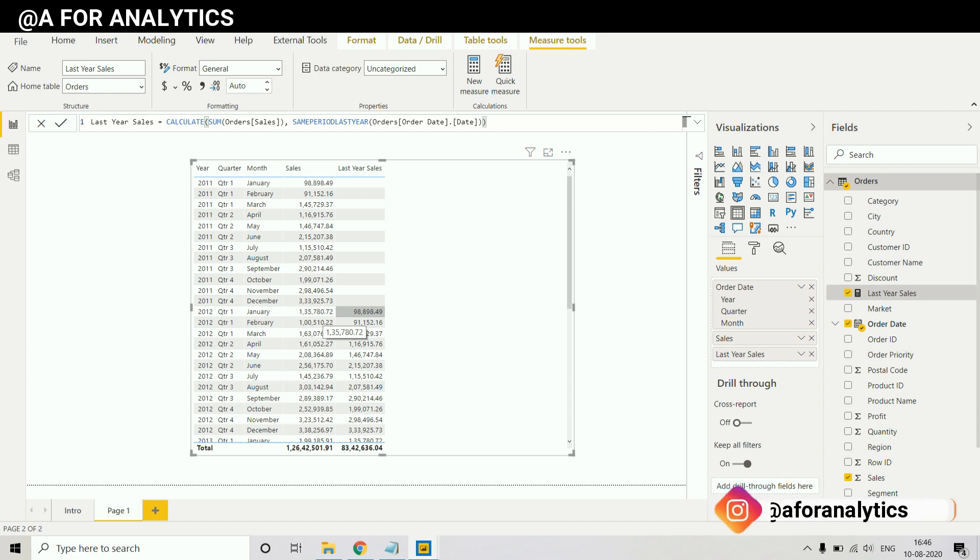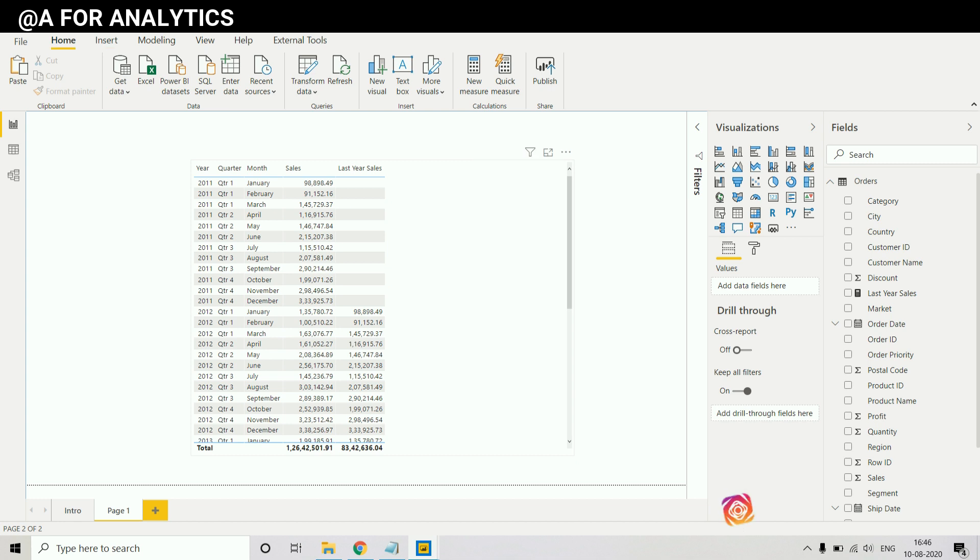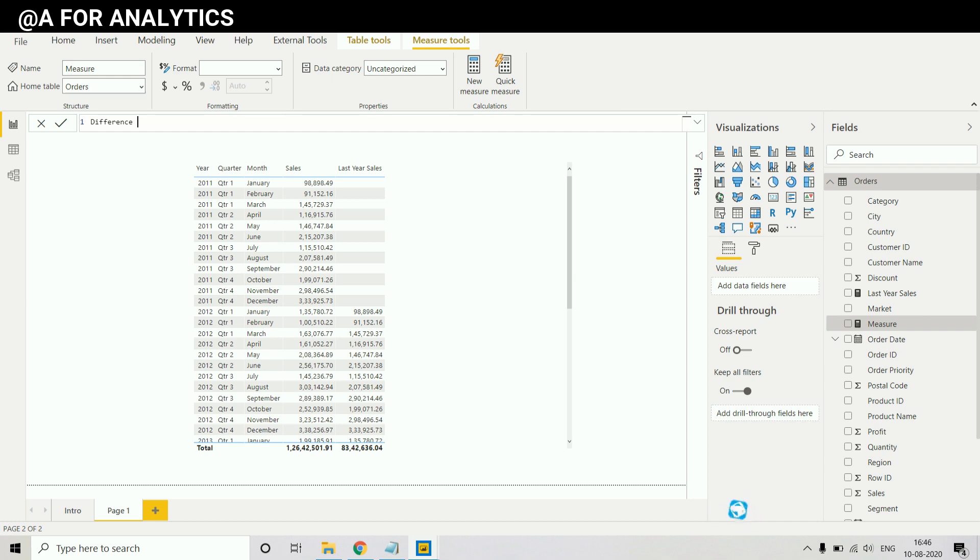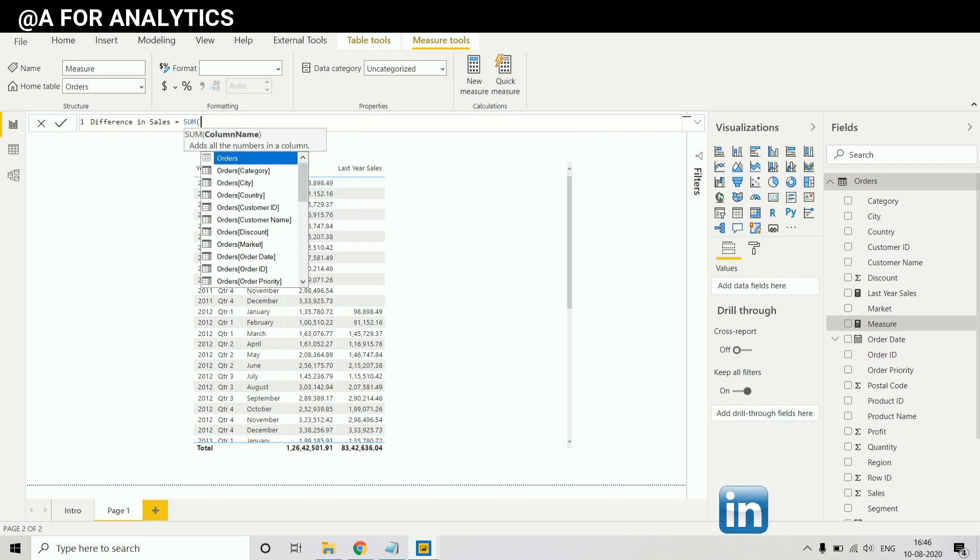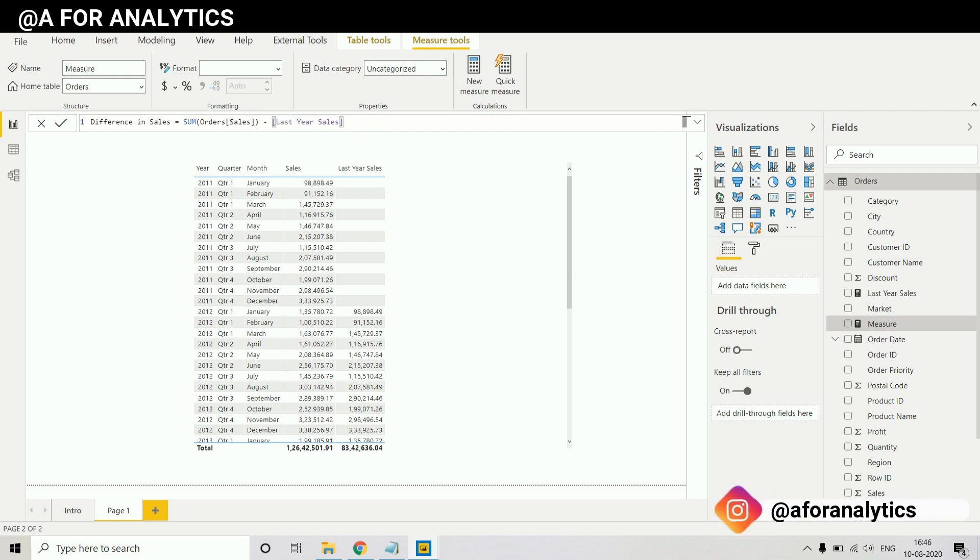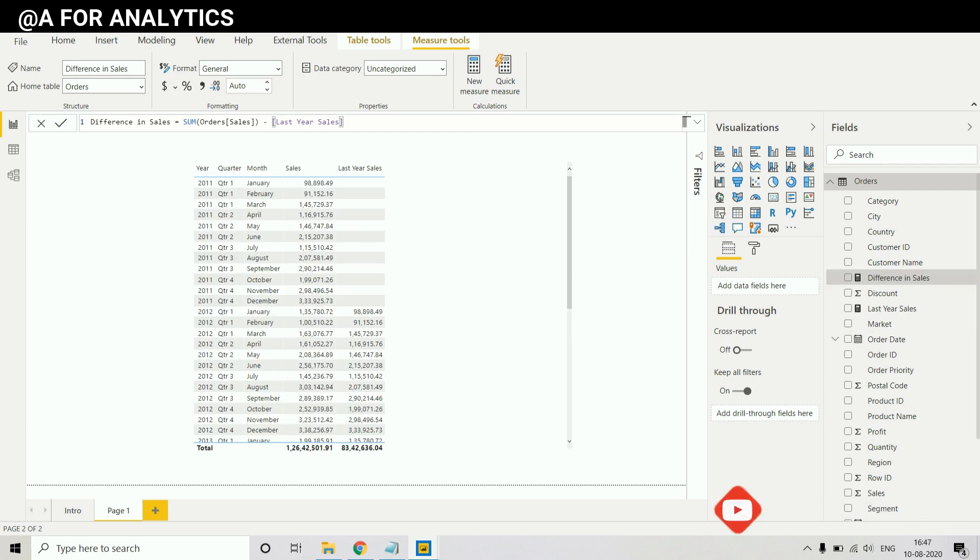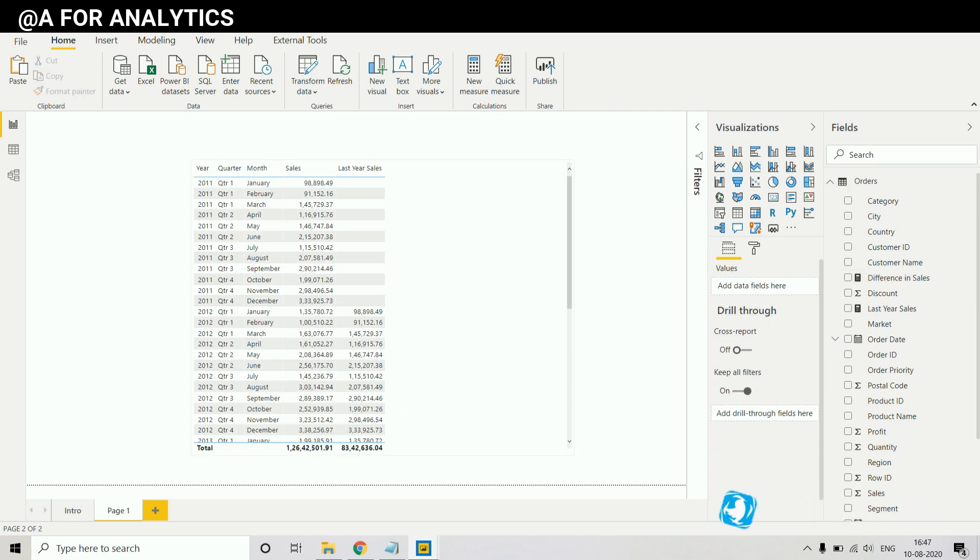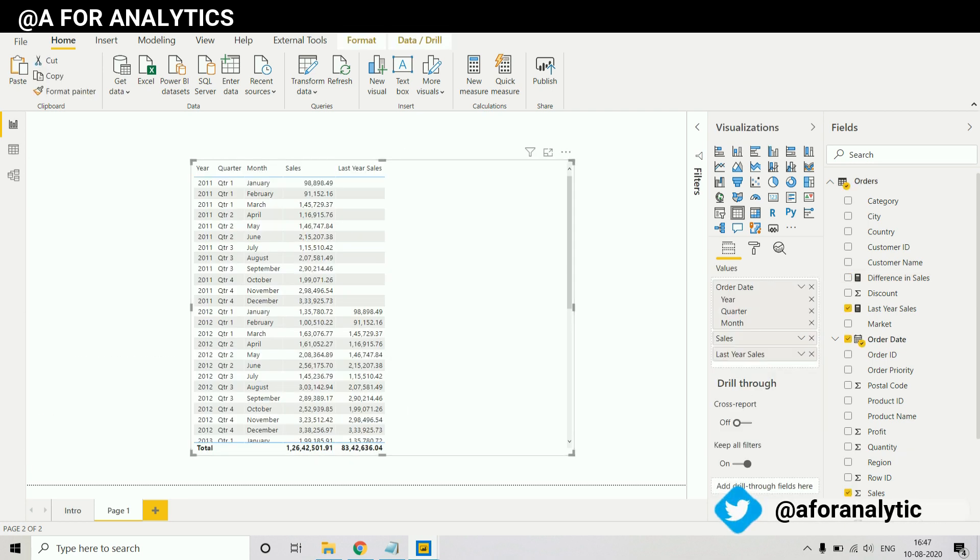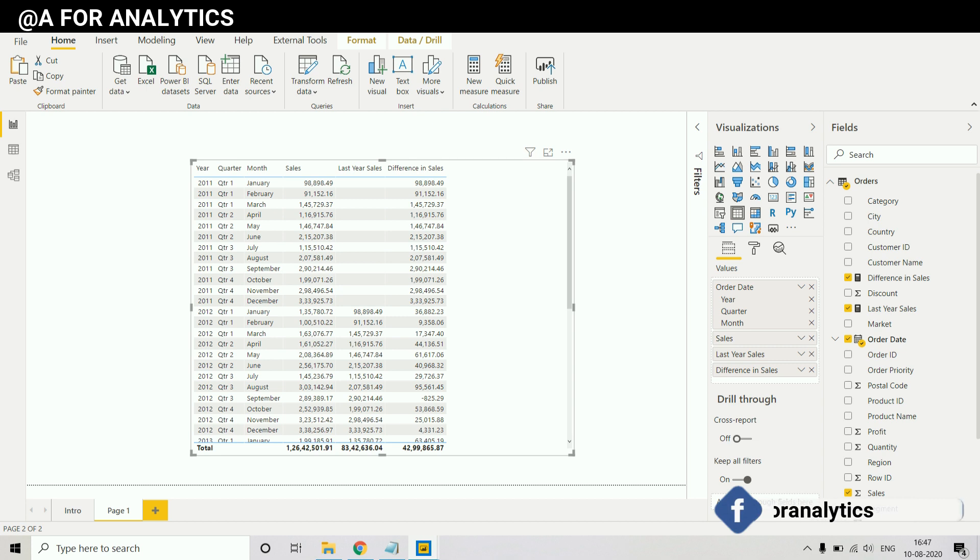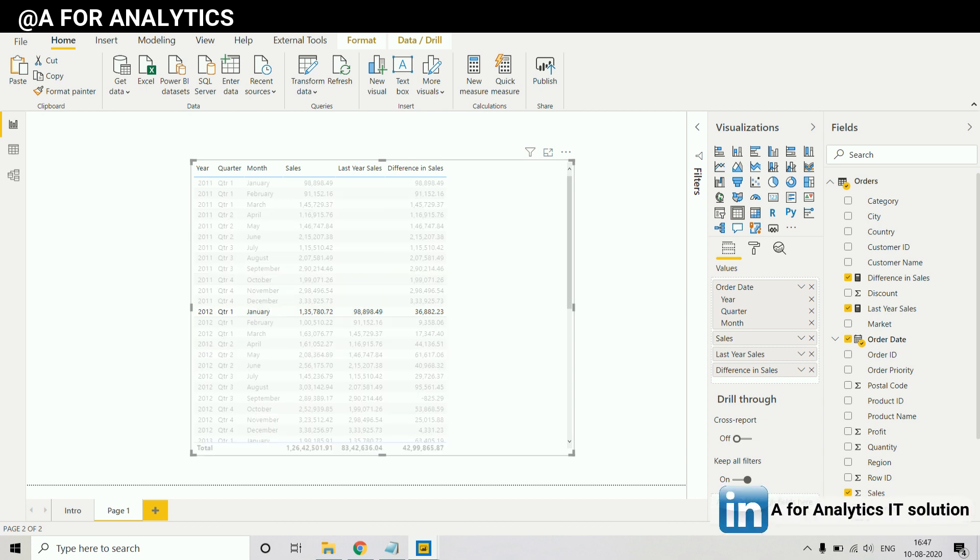Now what we need to do is show a difference between this year and last year. How can we do that? Obviously we need to create another measure. Let's say difference in sales. What we're gonna do is sum of sales minus last year sales. When you click it there will be another measure. Make sure this table is selected before clicking the measure, drag and drop it.